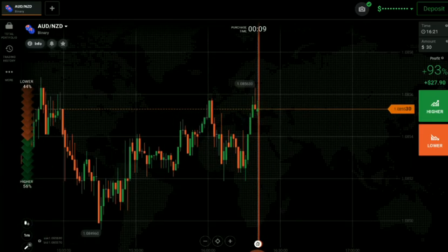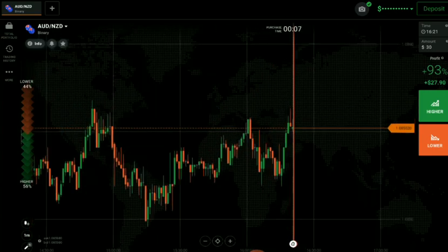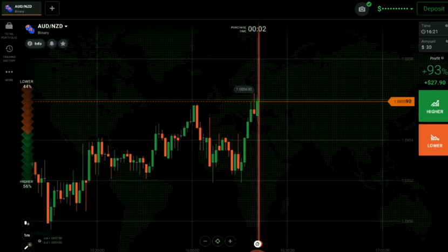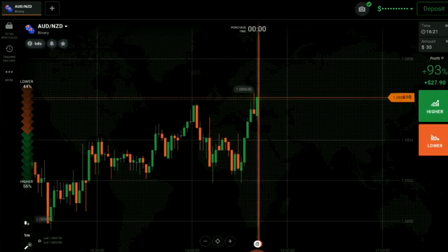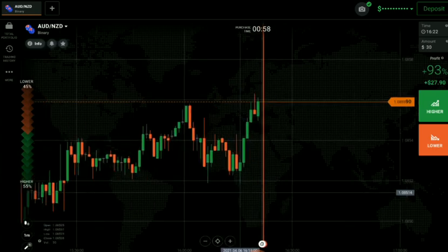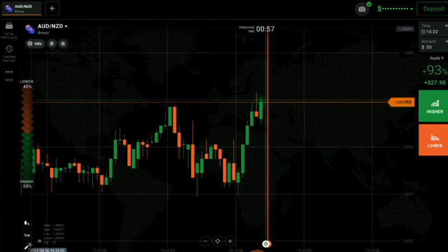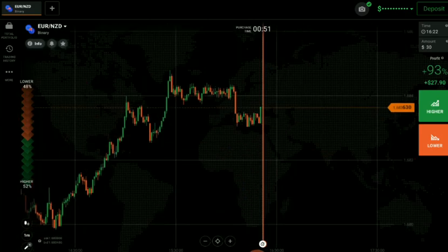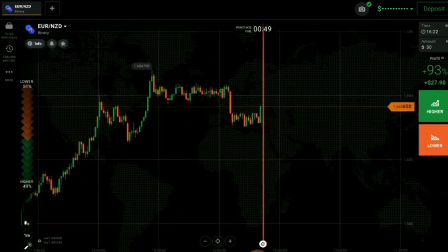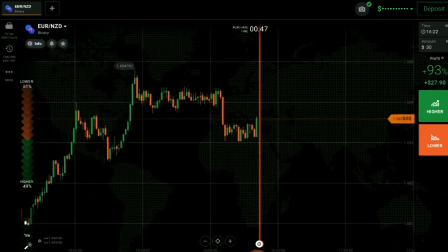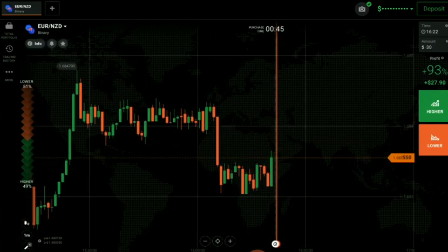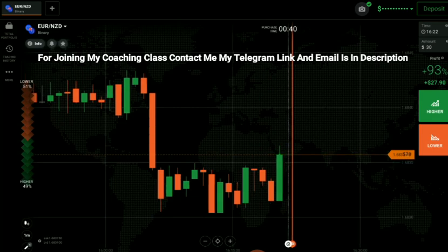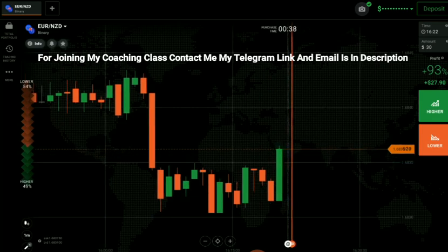If you want to see how my students are performing after joining my coaching class, join my Telegram channel — I keep uploading student results there, and the link is in the description. Now let's look at another pair. This is a long candle, and a long candle reverses the market 70% of the time. I'll try going with sellers after this candle.